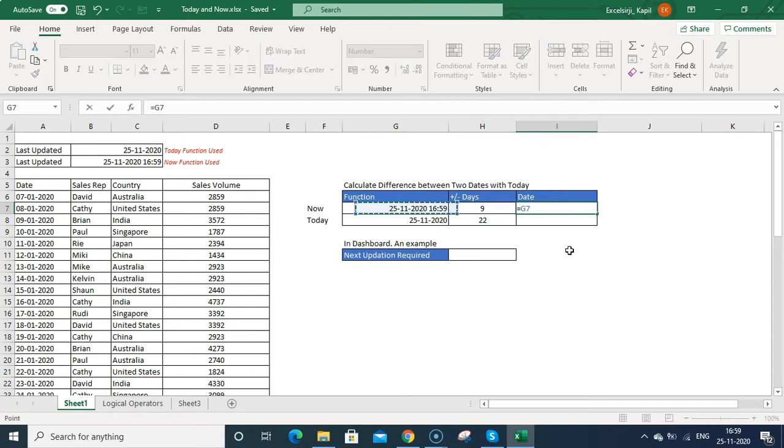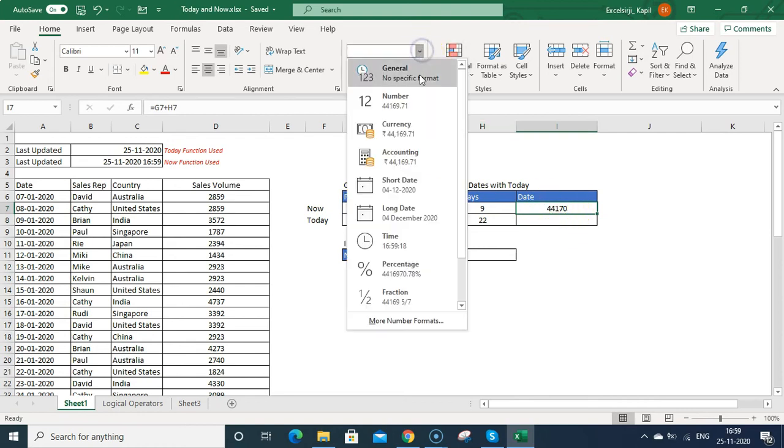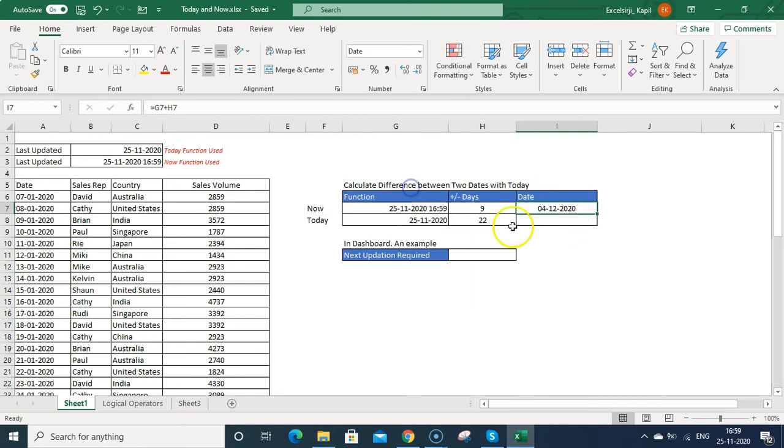Now suppose if I want to calculate the date just after nine days, what will be the date? So I can use this plus and then nine and then enter. Right now it is showing the number format. So I can change it to the date. So it is showing 4th December will be the next date.